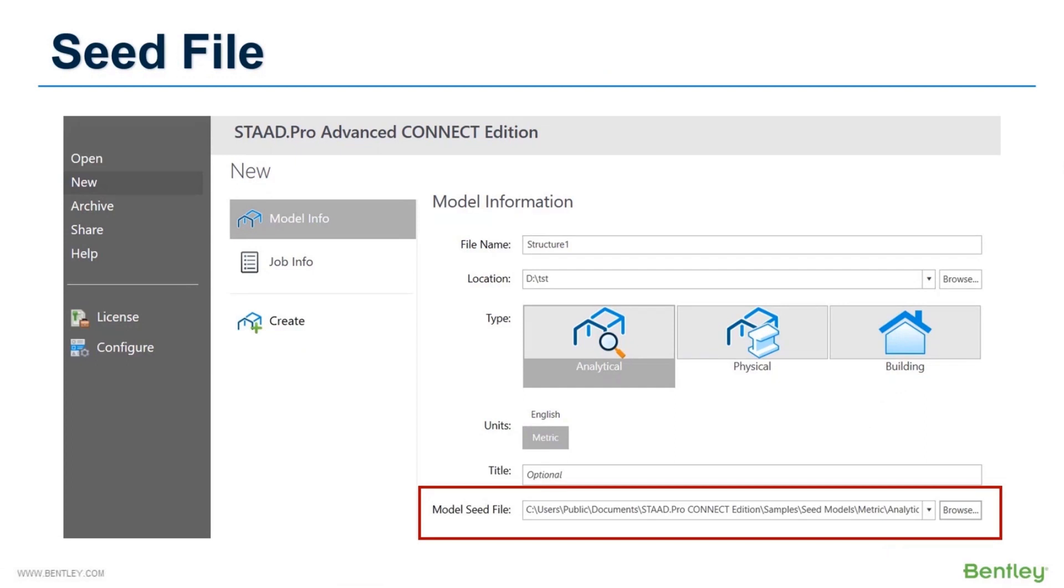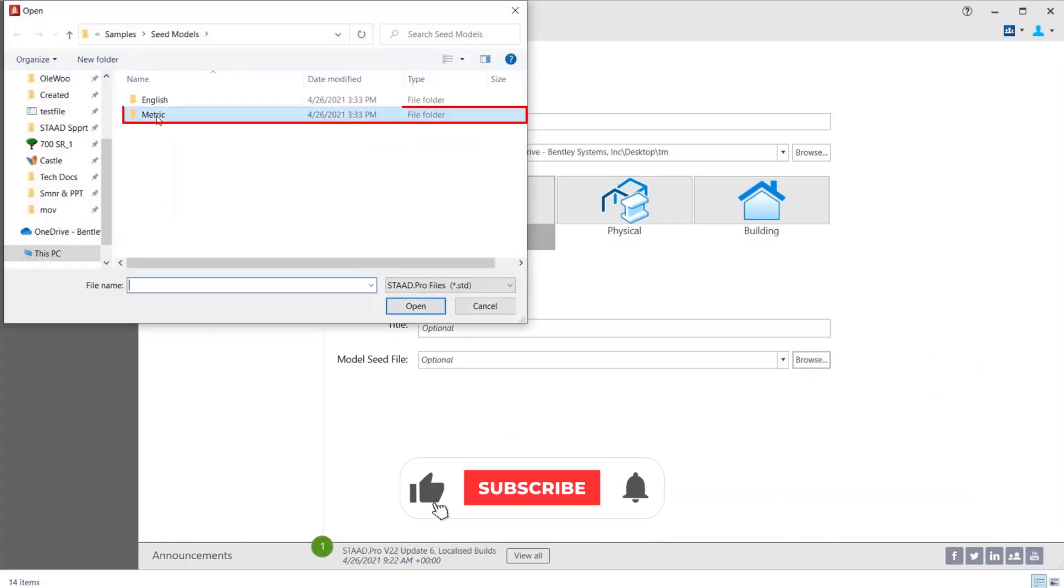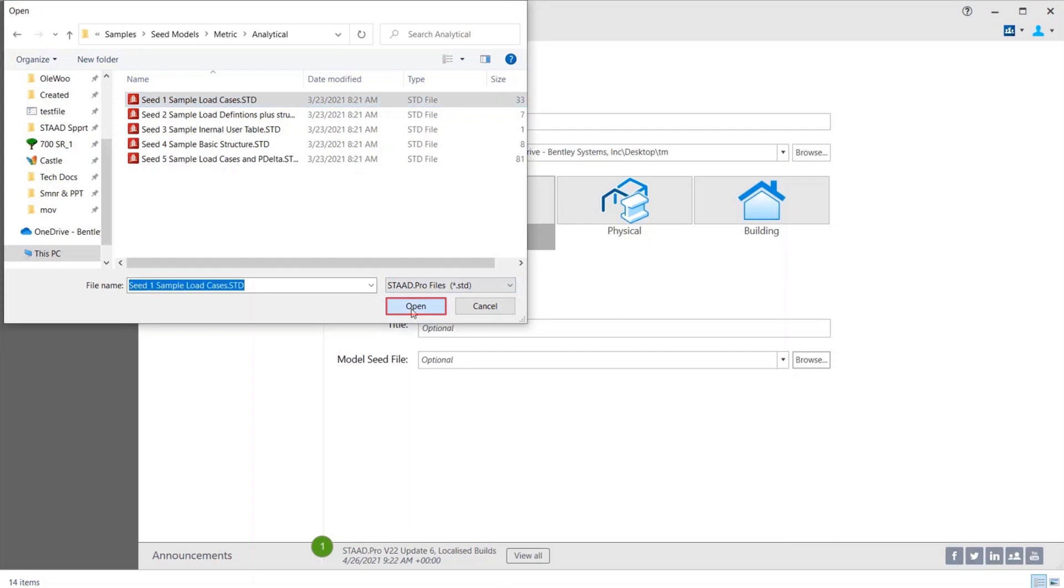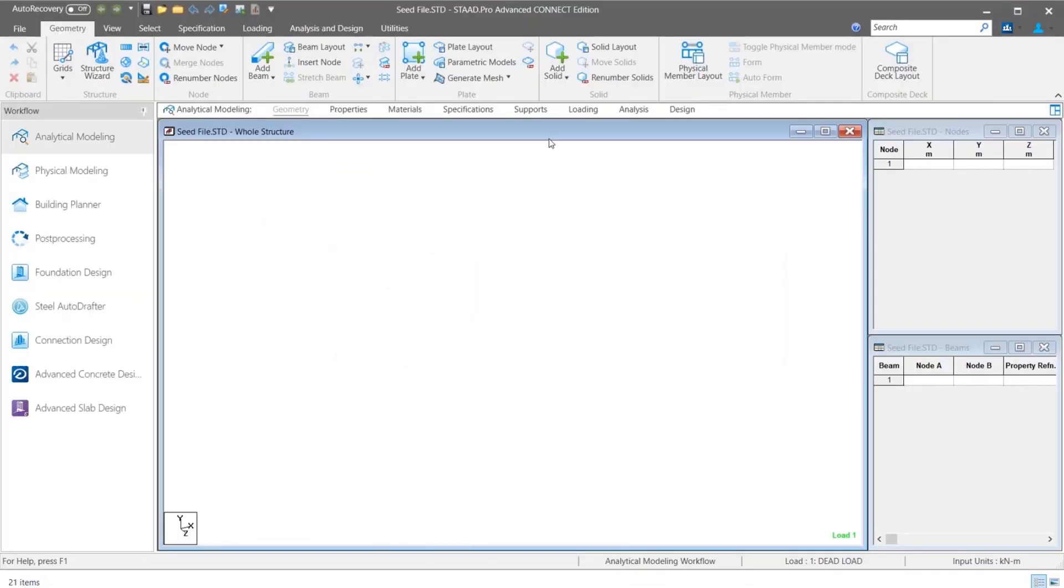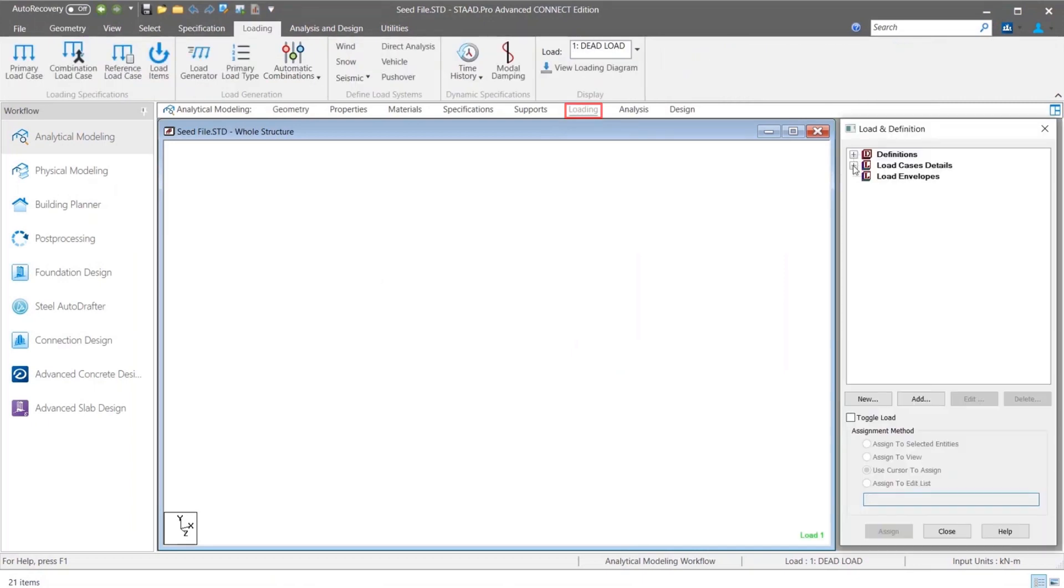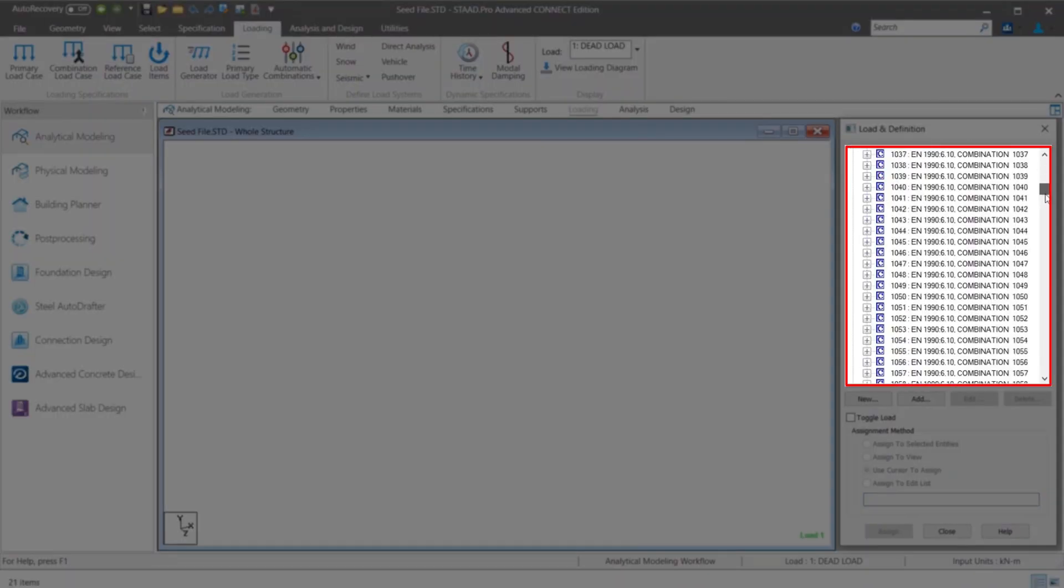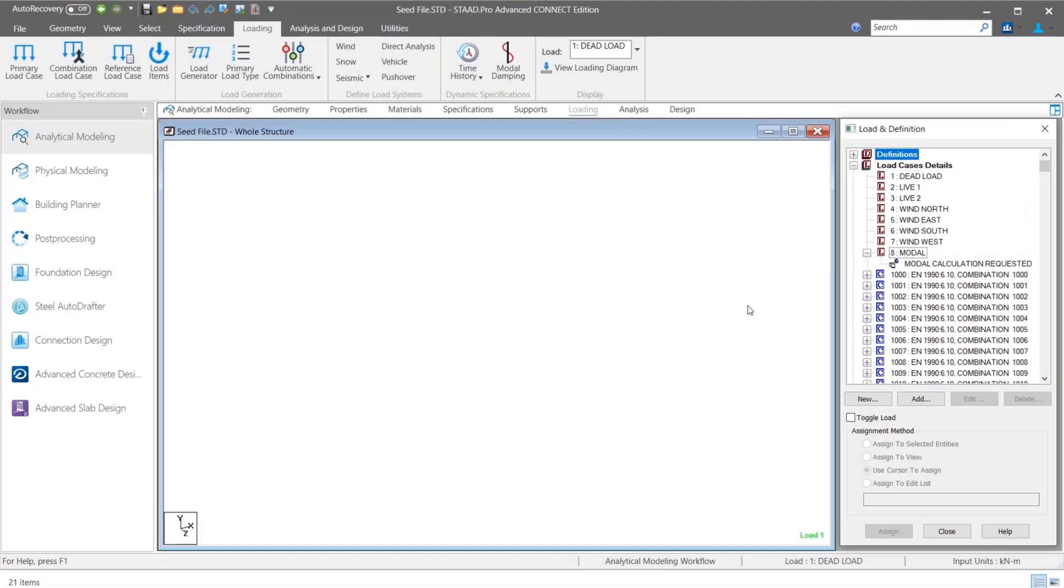A seed file option is provided in the latest Connect Edition Update 6 version. Using this option, you can easily import some settings or modeling information from another STAAD model. For example, you know that for your new project the load cases and combinations are similar to one of your previous projects. So you can simply select the old STAAD model as a seed file during the new model generation. The program automatically imports all the blank primary and combination load cases from that old model. This is also true for geometric creation or design block import. If you work with similar types of projects, this seed file option can minimize your model generation time by great extent.